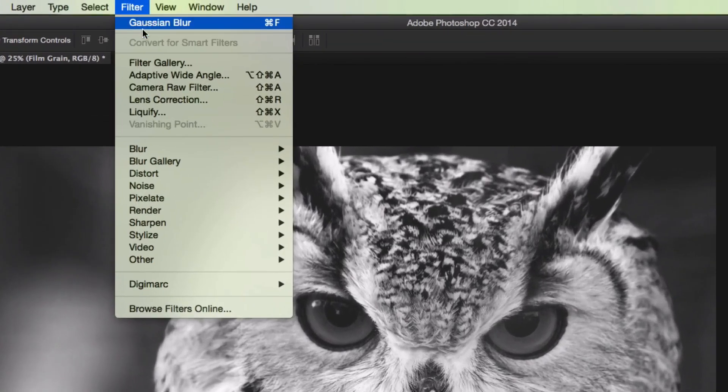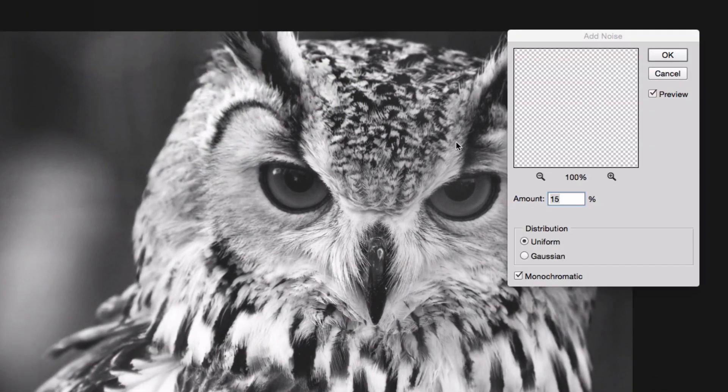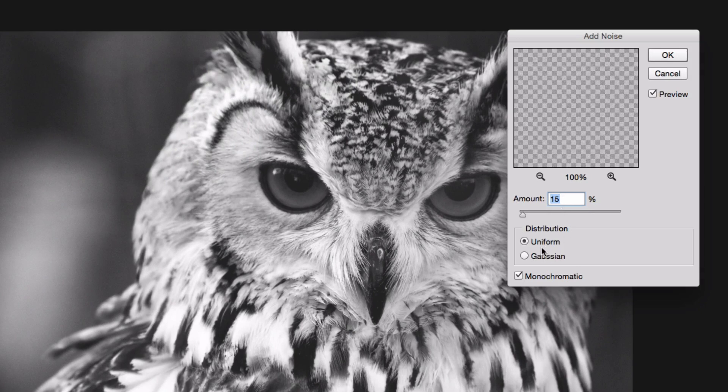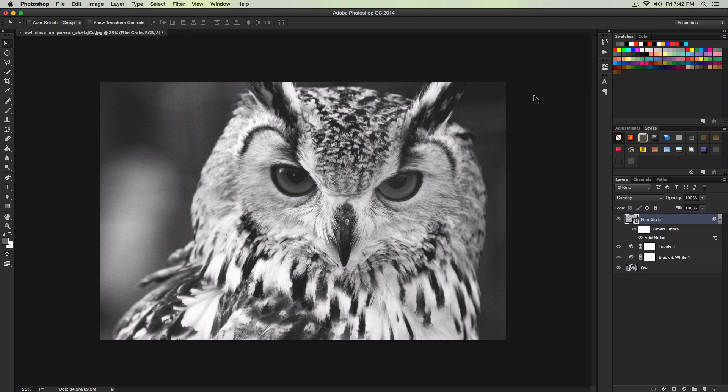Once we have done that we're going to add a noise. Go over to Filter, go to Noise, and then Add Noise. For the amount, we're going to change that to 15%. The distribution uniform and we're going to have monochromatic checked. Click OK. And we're good with that.